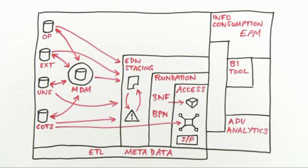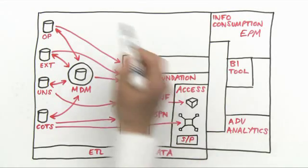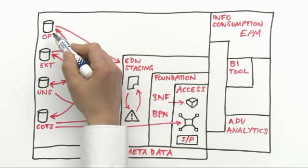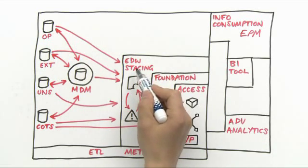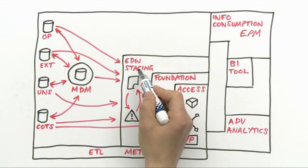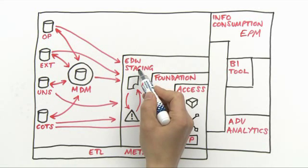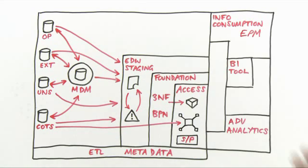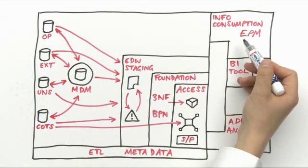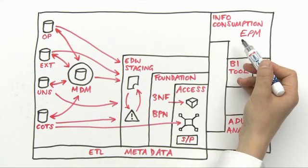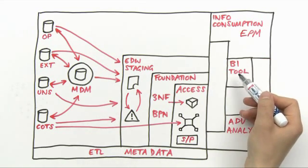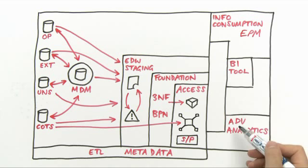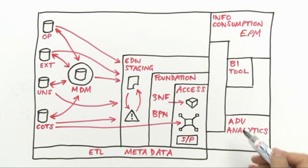So here we have the Oracle reference architecture. We have the information sources, the enterprise data warehouse which is serving up the bulk of the information, and the various groups of users: EPM users in finance, the general BI consumers, and advanced analytics users.